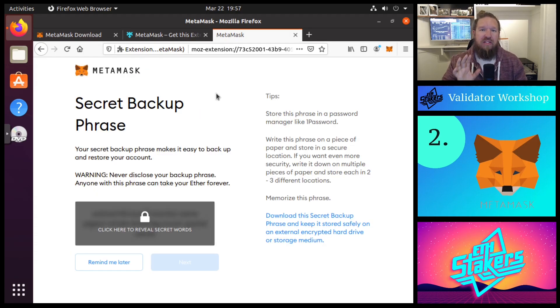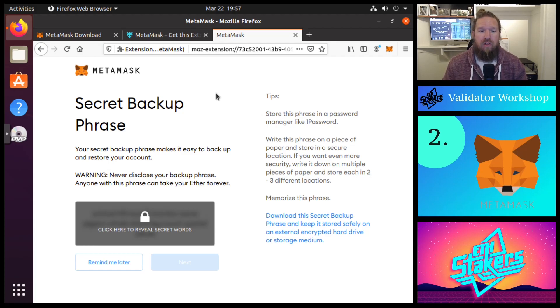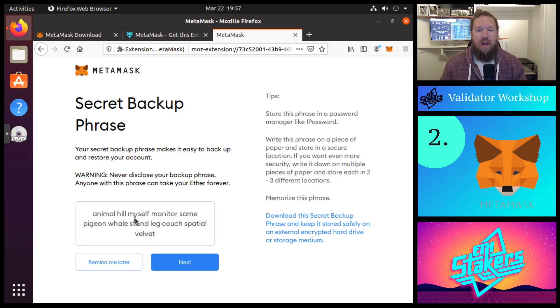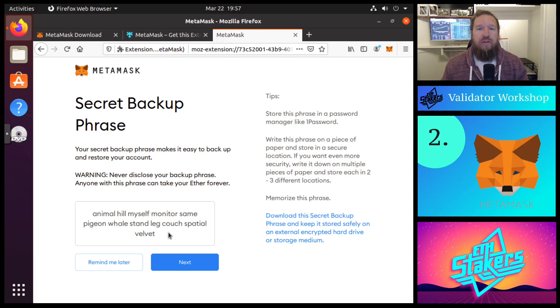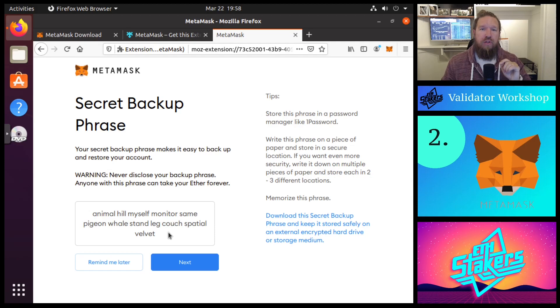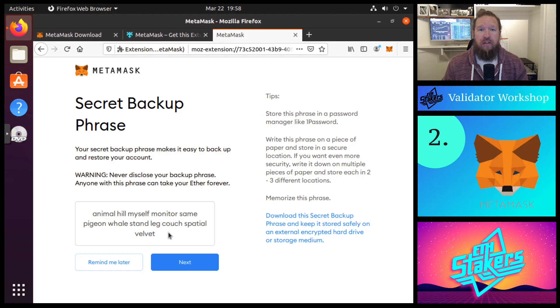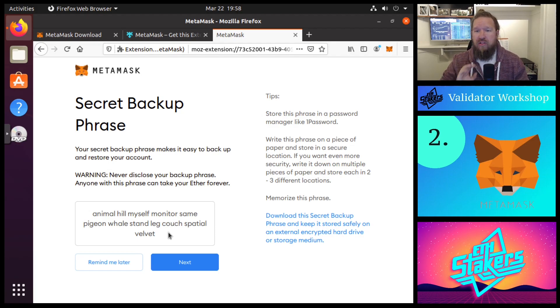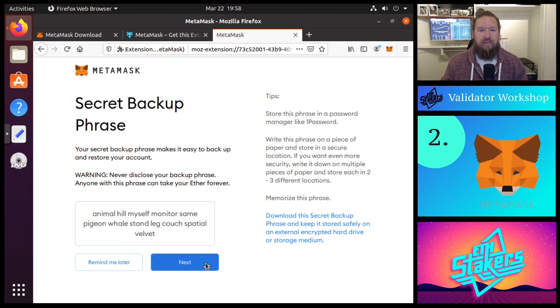Now this step is incredibly important and you need to pay attention when opening up your MetaMask account. This is your secret backup phrase or your seed phrase. Right now I'm going to click this to review it, but you would never in the real world share this with anyone for any reason. Effectively, whoever has access to your secret backup phrase has access to your ether. So unless you want to give up control of your ether, that's the only time that you would ever give up this seed phrase. Then we're going to go ahead and click on next.